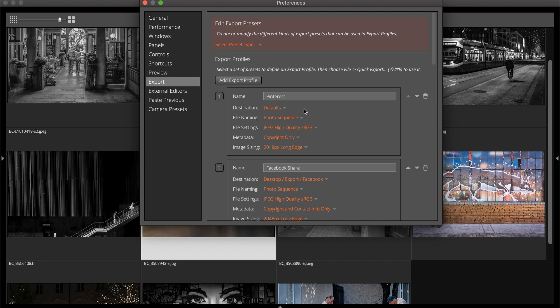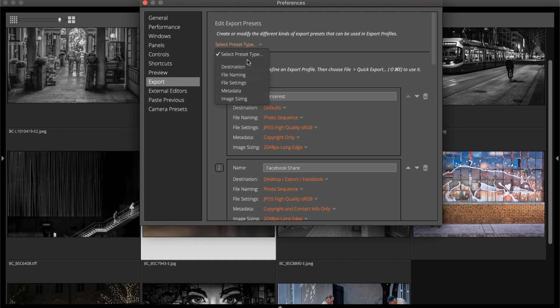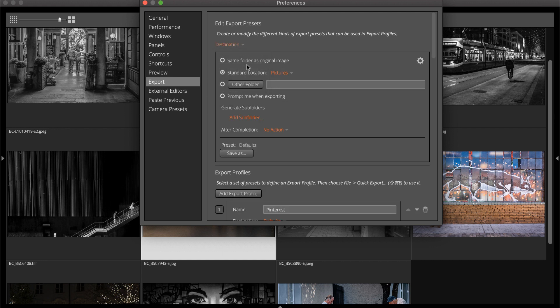Custom export presets can be created at the top of the panel. Select the type of preset to create and then set each of the values. For example, the destination preset sets the location where the exported images are saved. Instead of updating the folder name for this preset every time, use the Prompt Me When Exporting option.